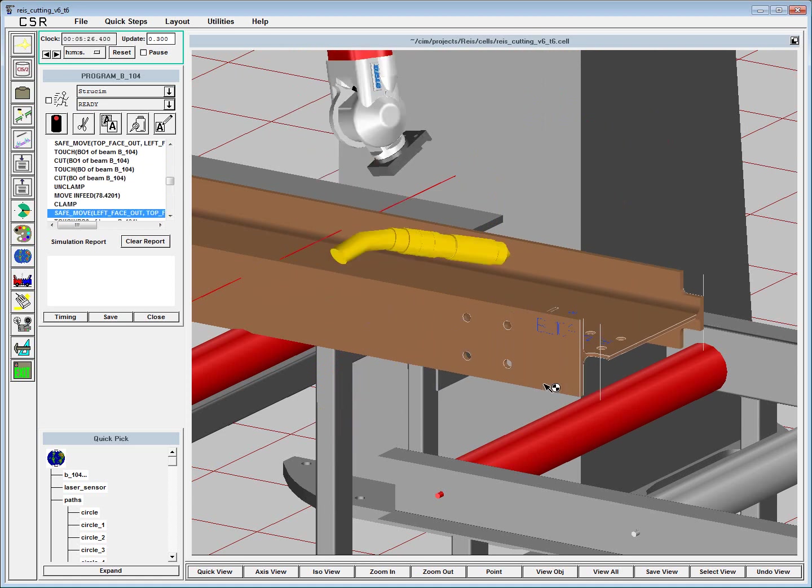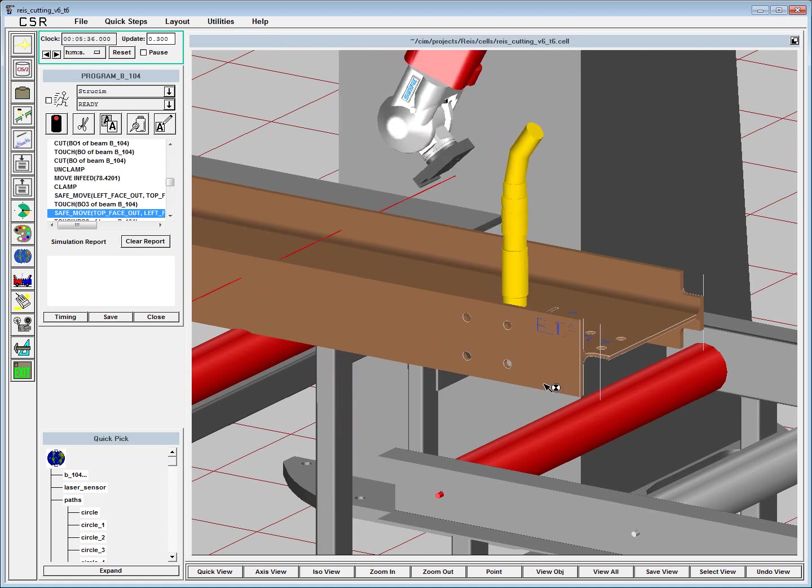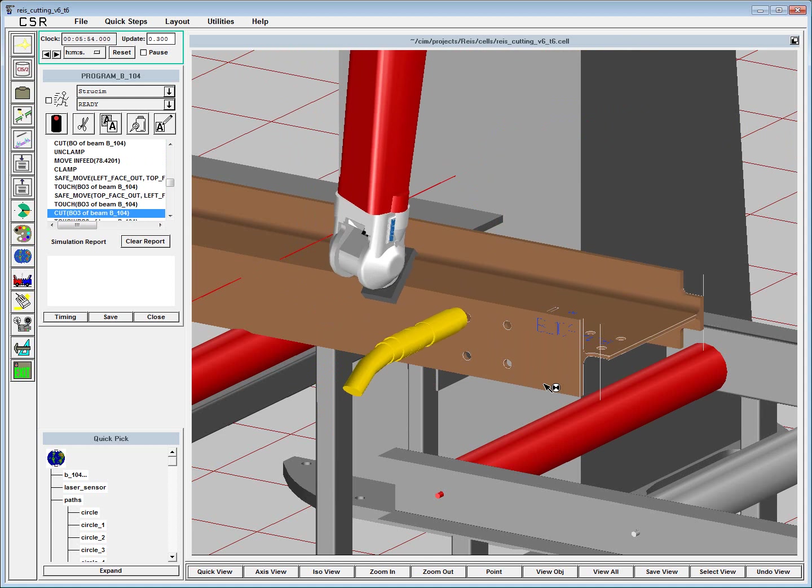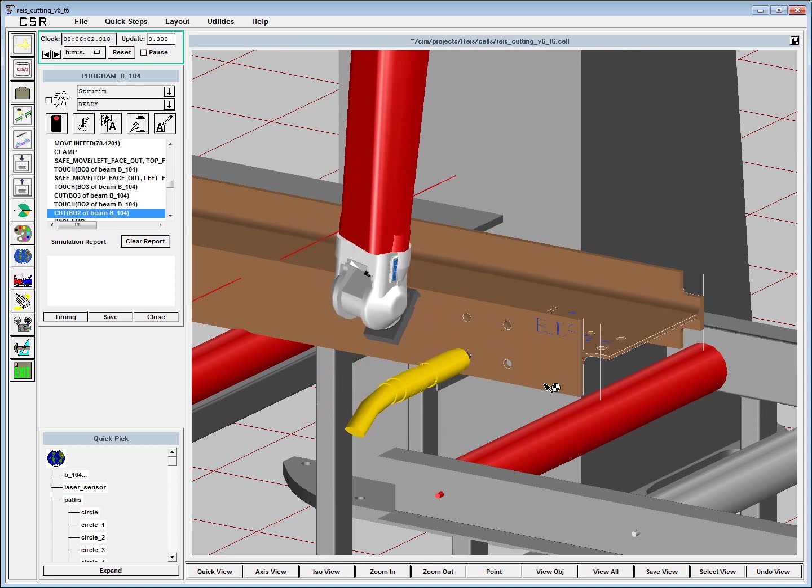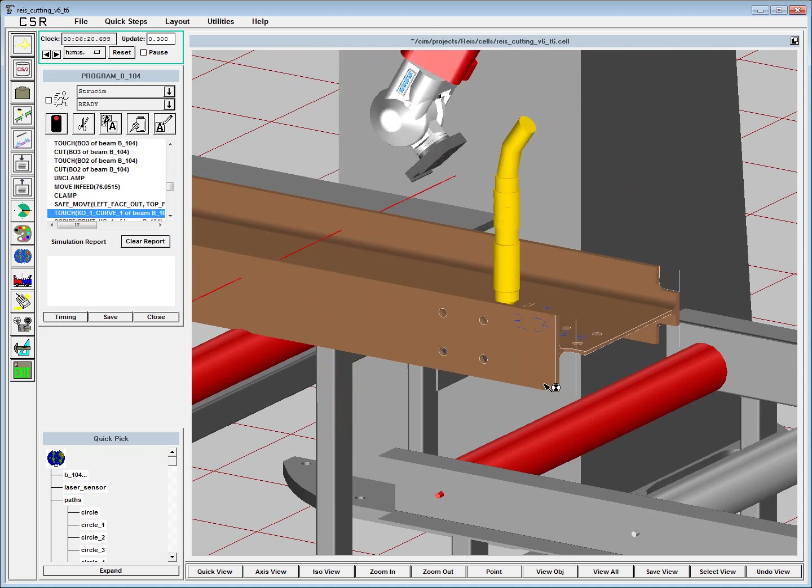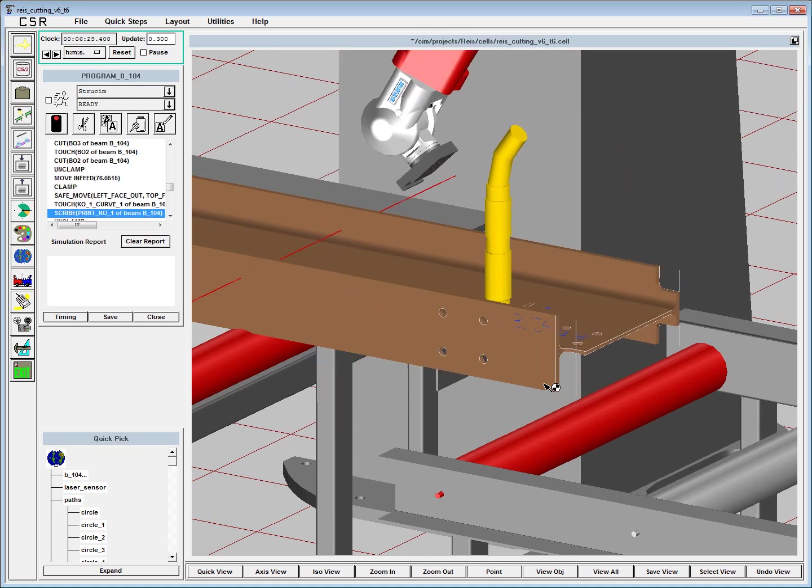We've worked closely with Rice Robotics to make sure that the code we generate is able to be run immediately on the controller.